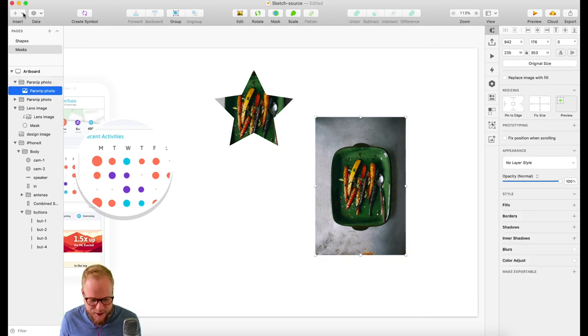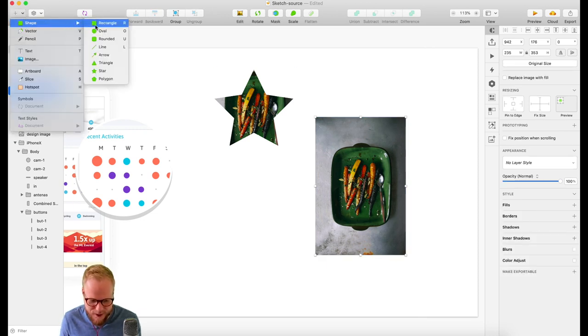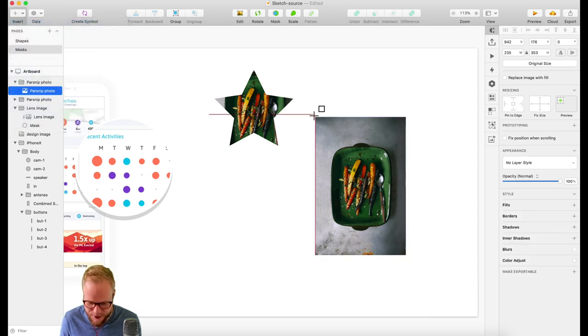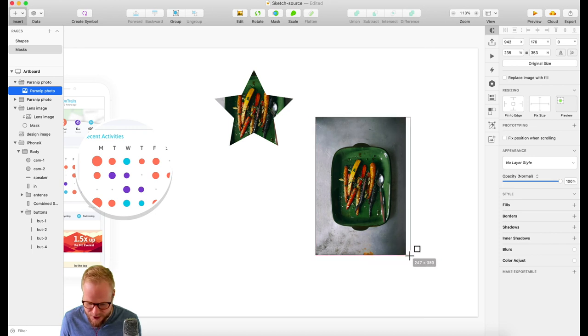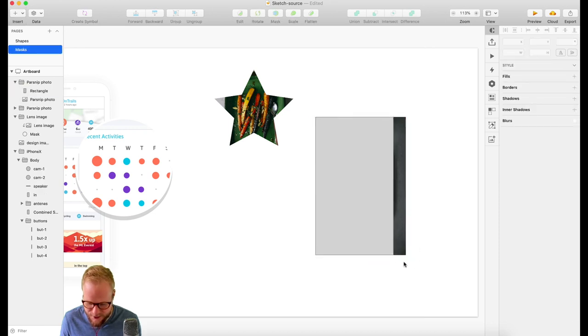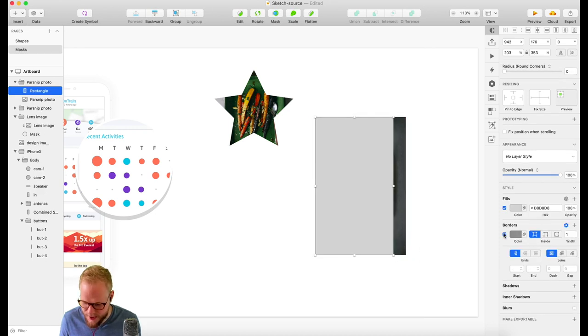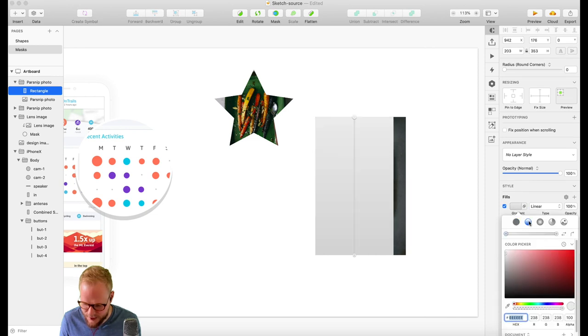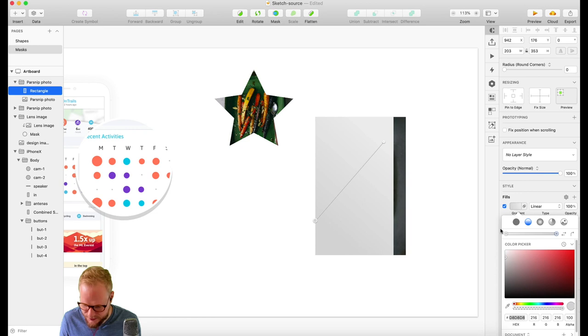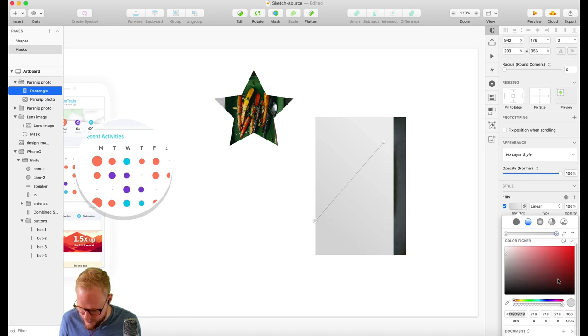So let's say I'm gonna add a shape overlaying it like so, and I'm gonna add let's say a fill of a gradient to it, maybe like so.